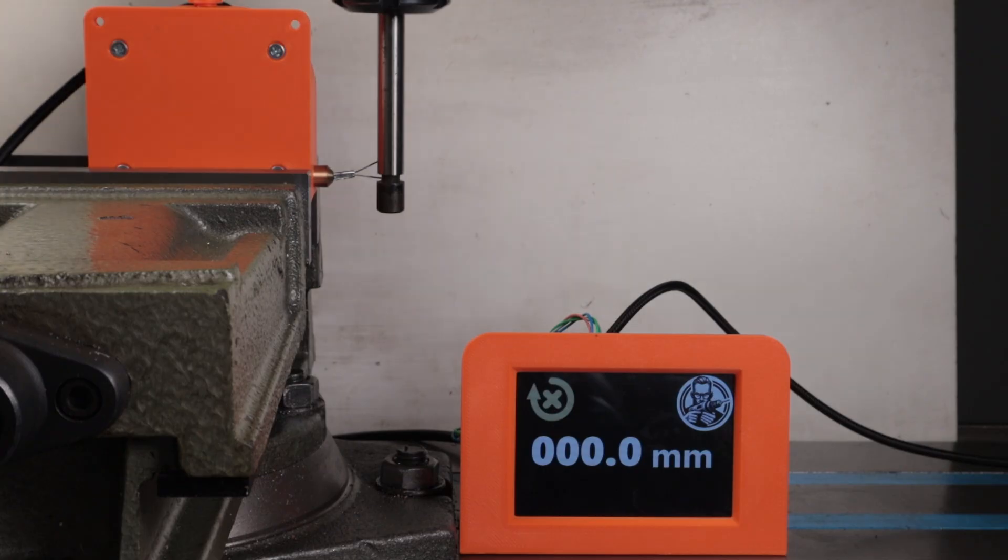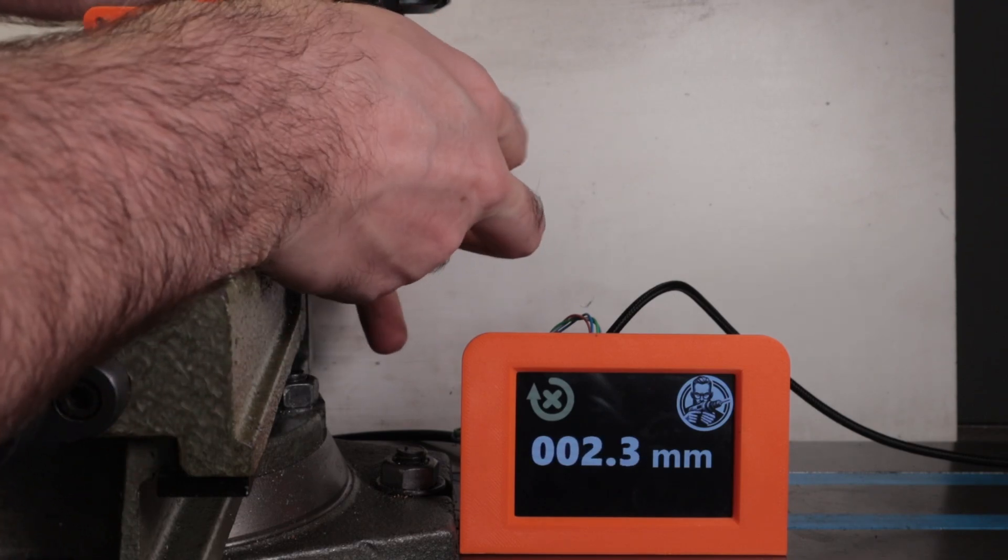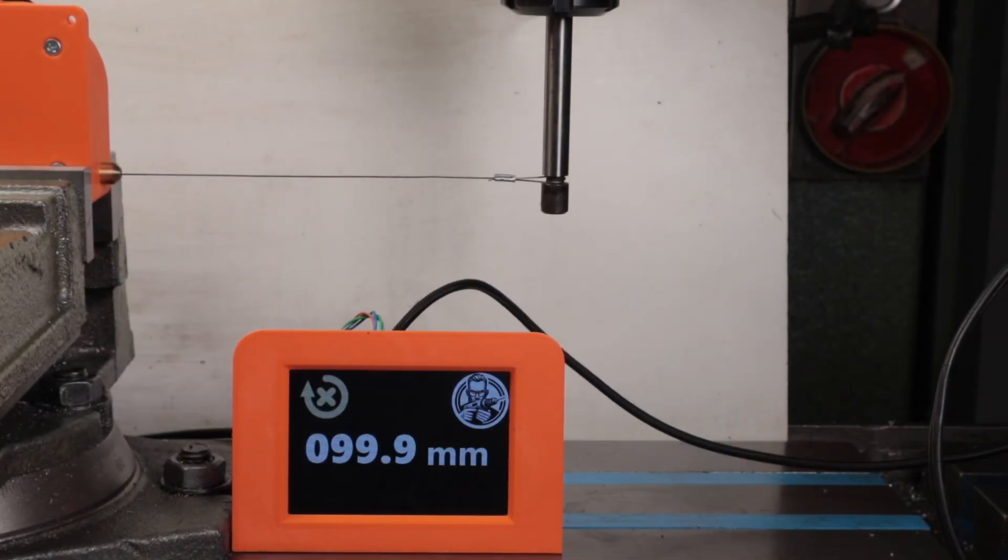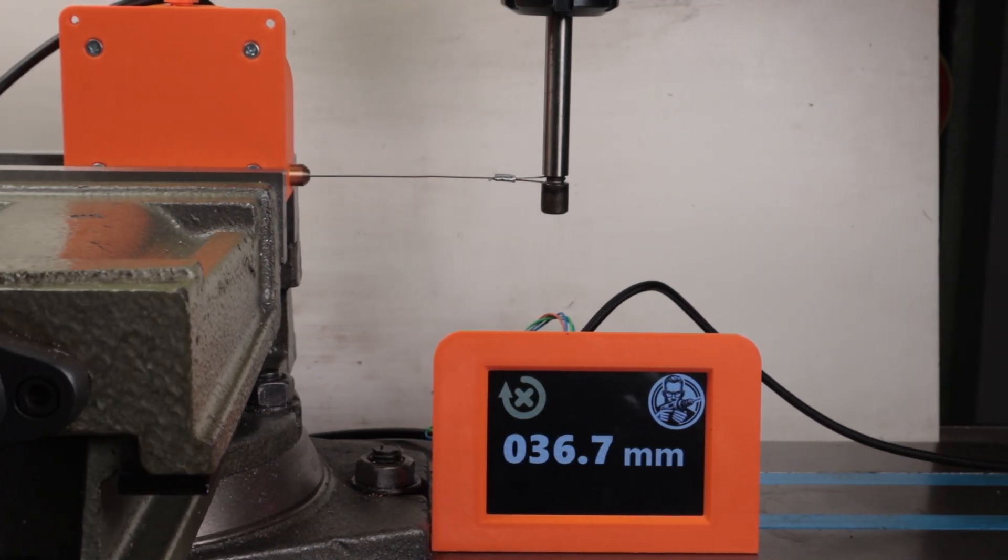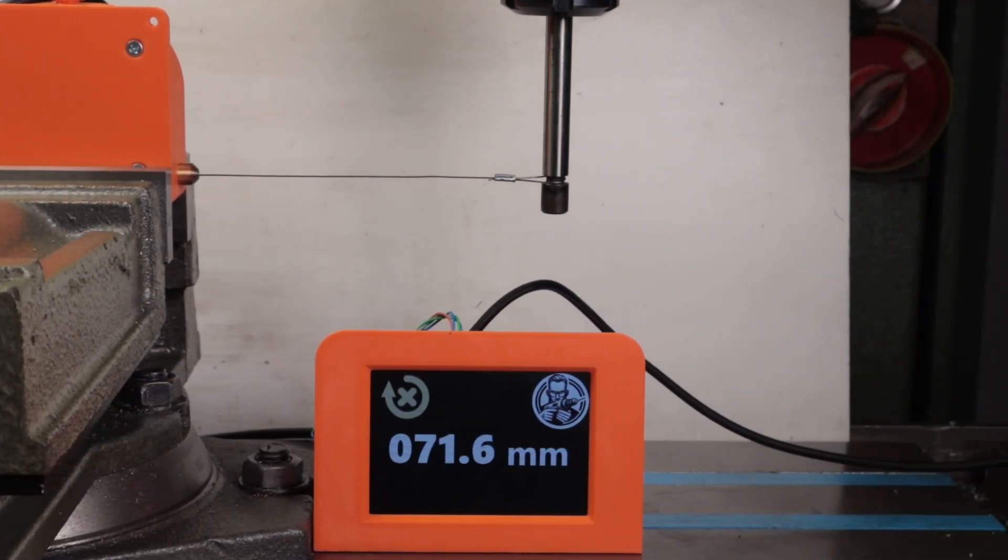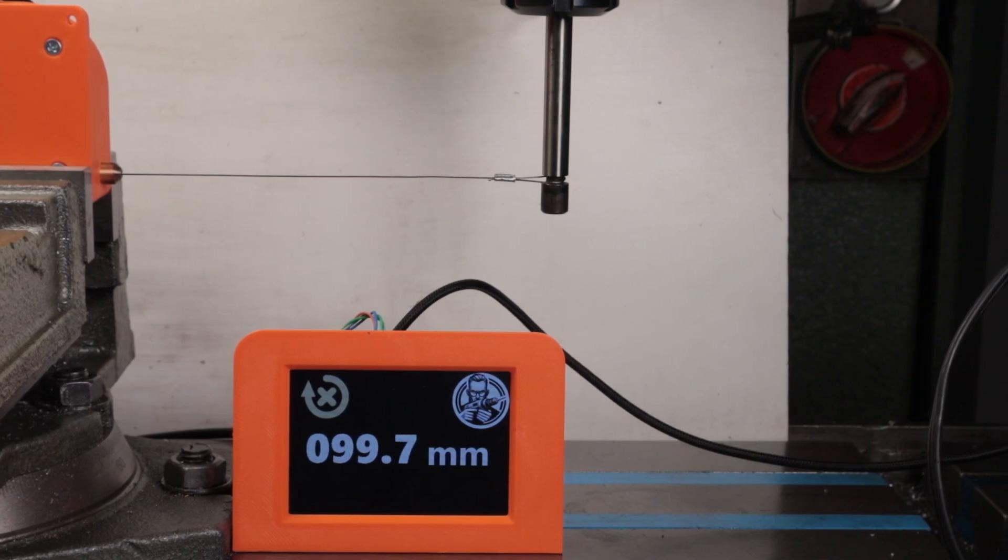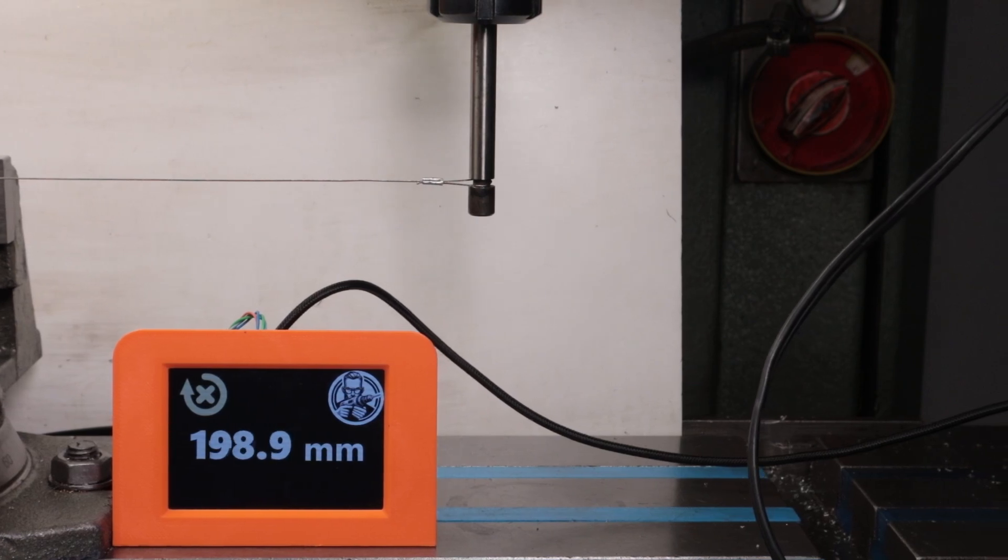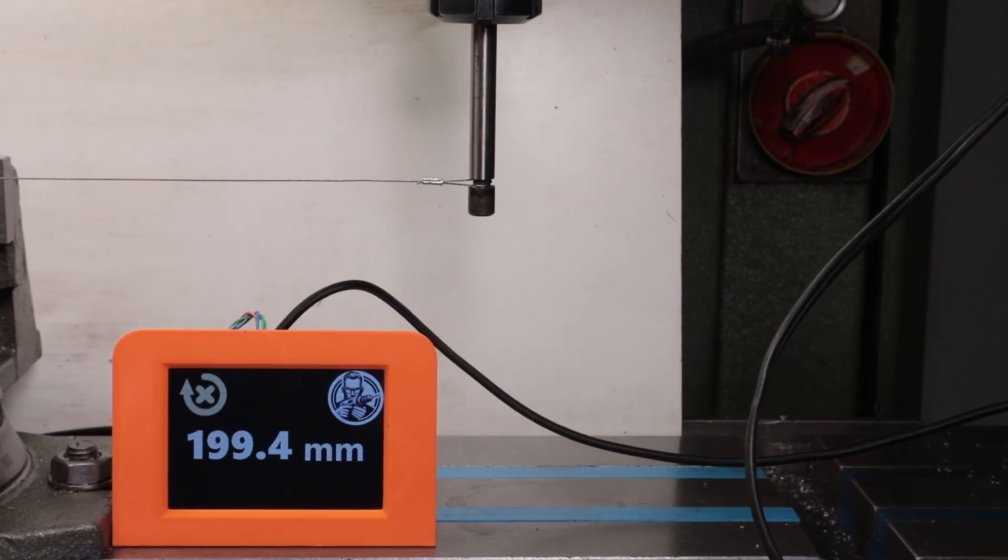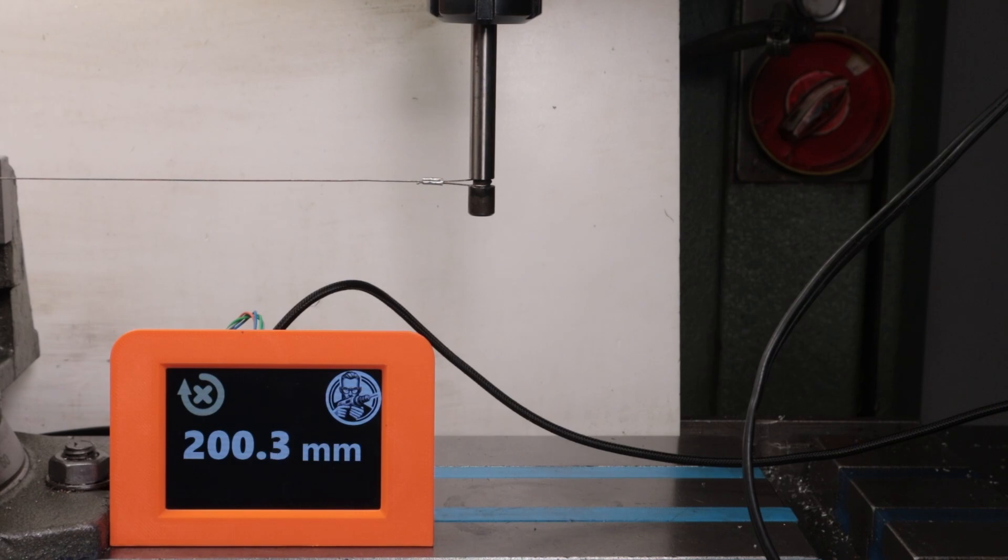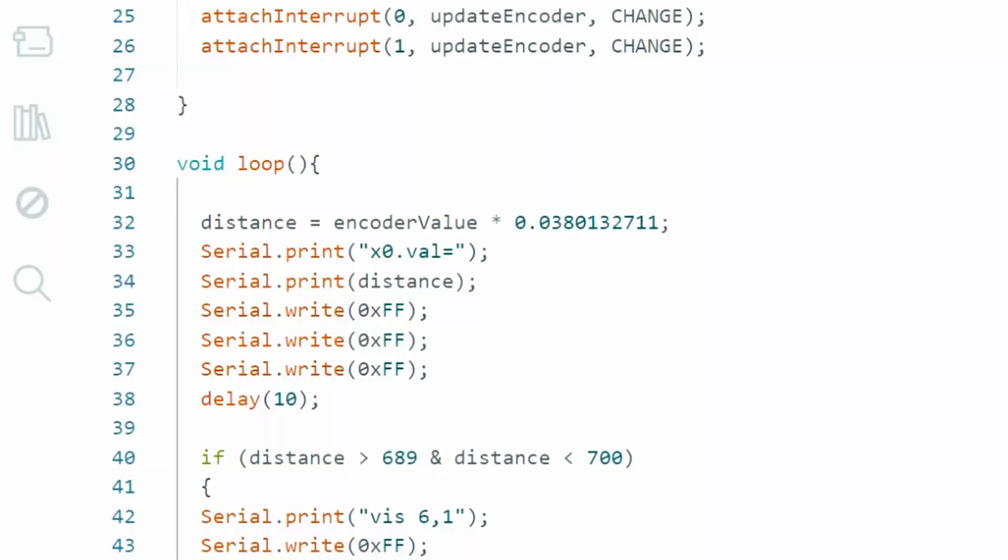It's not a perfectly precise measurement, but luckily I can use my milling machine with a digital readout to verify it. First, I want to test the repeatability at 100 and 200 millimeters. I'm getting the same values, which is surprisingly good. However, the value from the encoder doesn't correspond to the DRO reading, so I need to readjust the value.